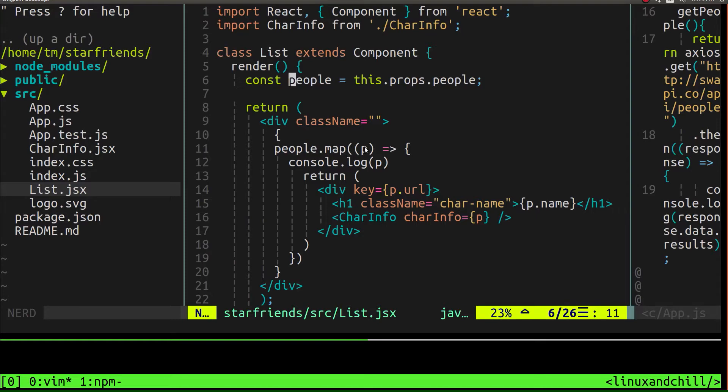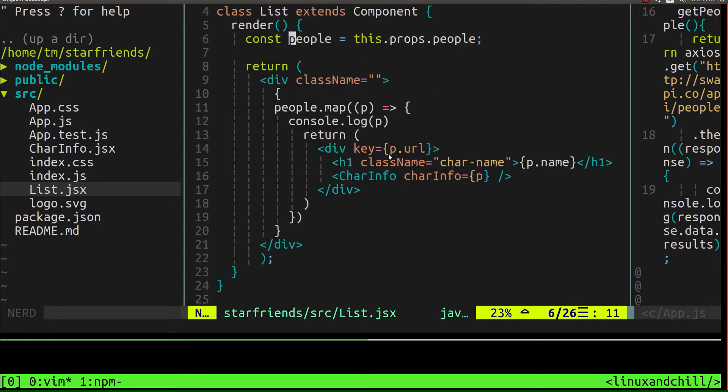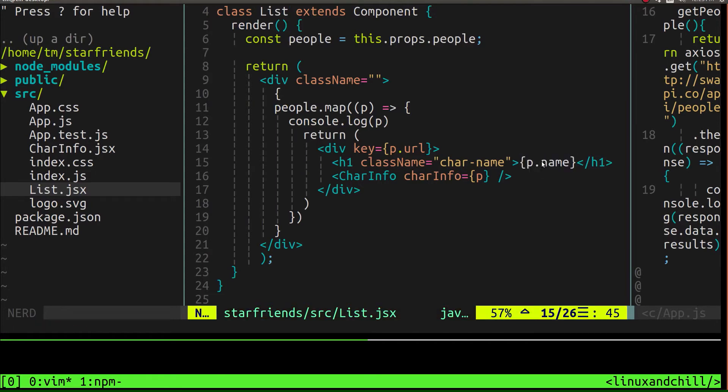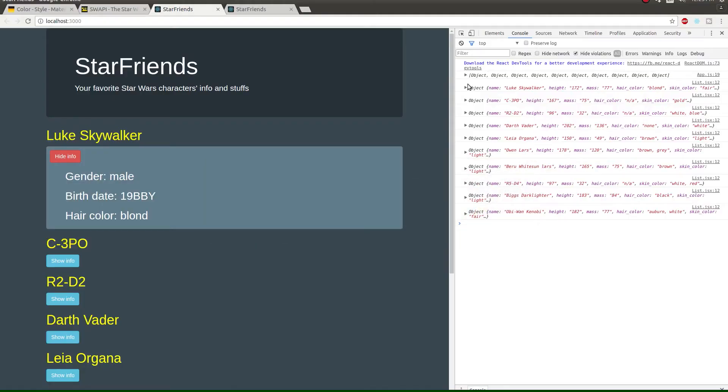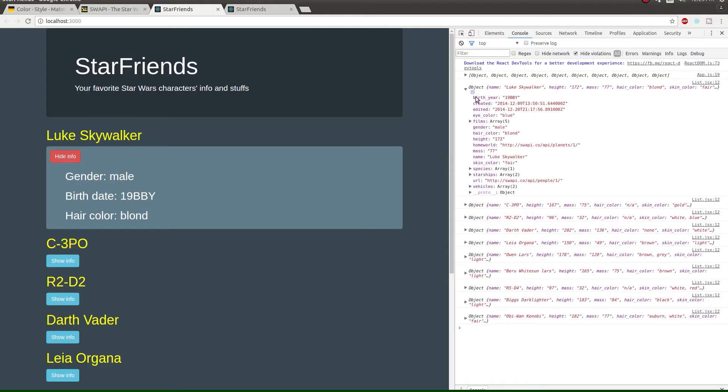So we mapped over and for each item, we are returning the name of the character, which was a property inside of that object. Let's go and check it out. You'll see right here. If I look here, there's a name property. So as you can see, the name is Luke on the first one. The second one is C3PO, etc.